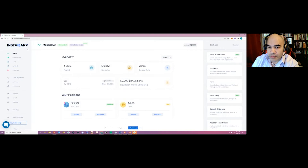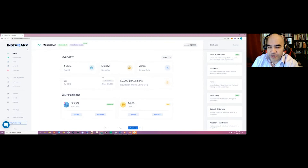Question: if I want to create a yield farming bot, what APIs does Instadapp provide? I want to use the capabilities behind this interface without necessarily using the UI itself.